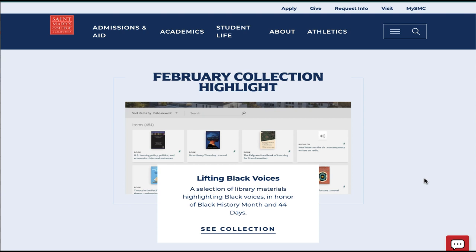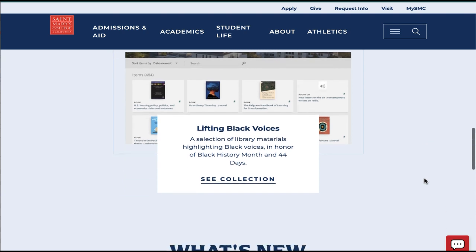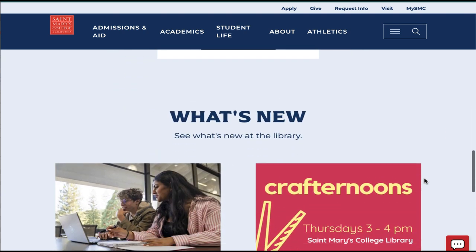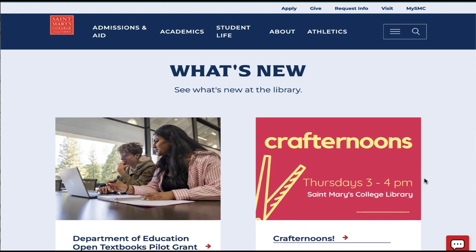Below that, you'll find a collection highlight, which will change up often to highlight different areas of the collection related to current events or different issues on campus. Below that, see what's new at the library — here we'll list our events or other news stories that might be of interest.